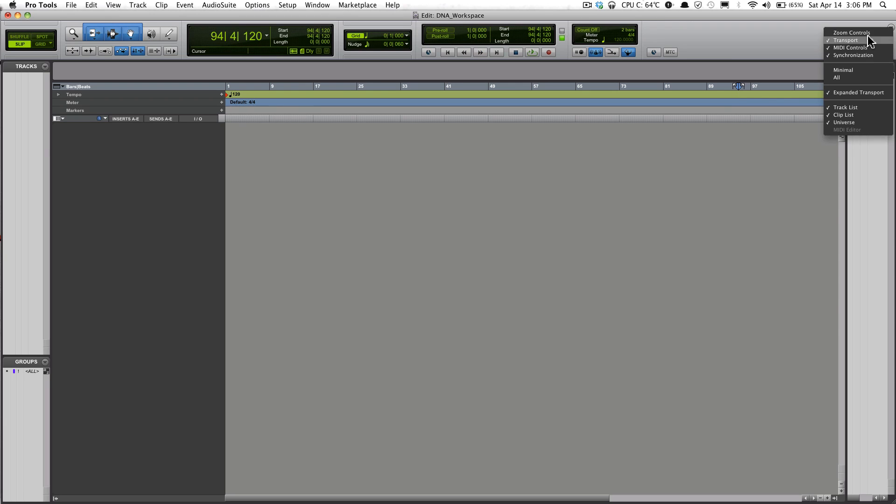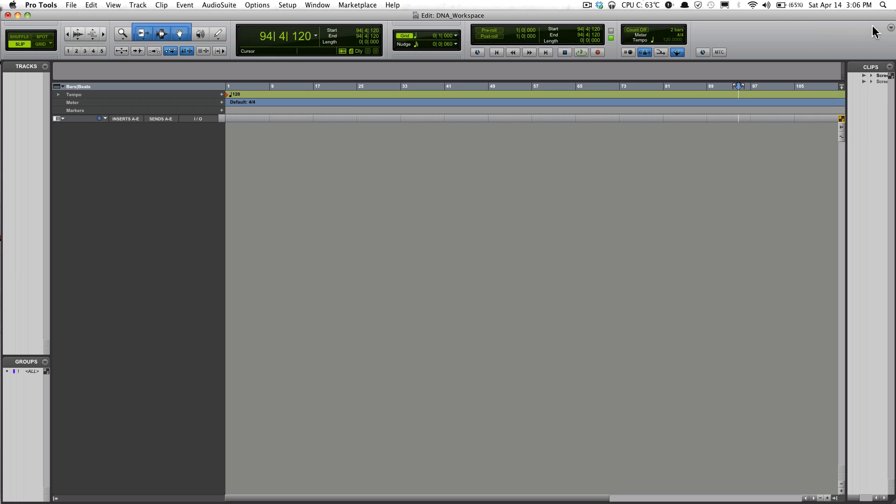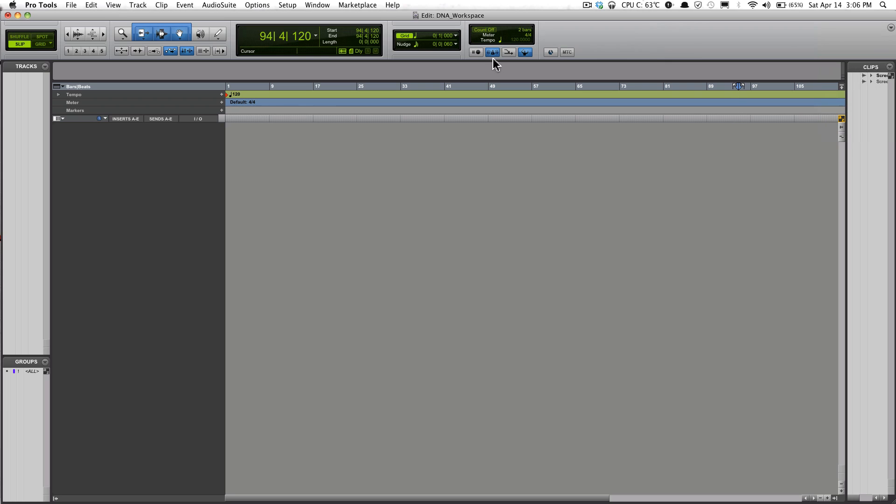This area here is Zoom Controls, Transport will be Play, Record, and other playback controls.